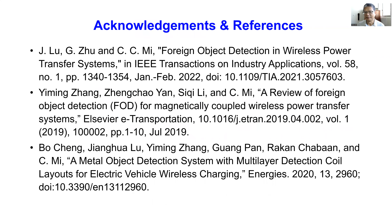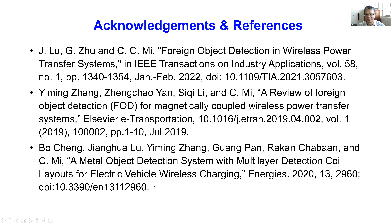Before I start the actual lecture, I want to acknowledge my former students and postdocs for their work in this area, including Dr. Zhang Fa Liu, Dr. Yiming Zhang, Dr. Yang Zhengchao, Li Shiqi, and Bo Chen for their contribution. I also want to acknowledge the sponsorship of Kandai Automotive, where Rakan Chaban helped to start this research a couple years ago.